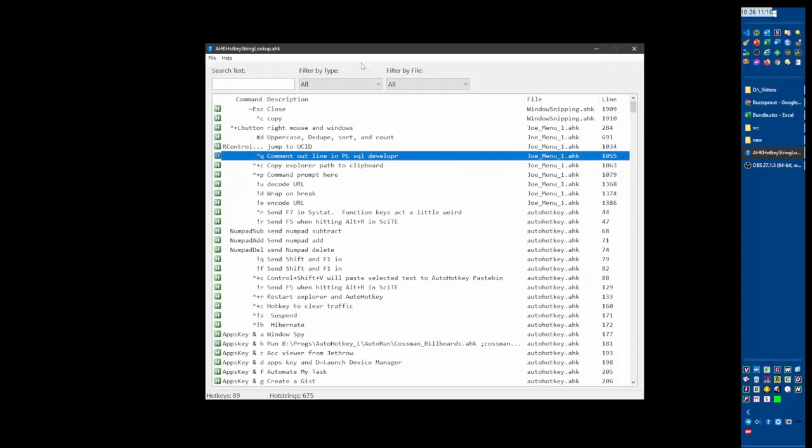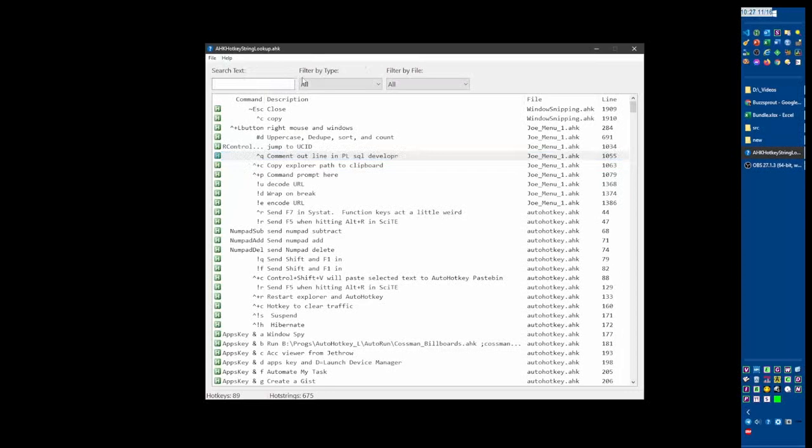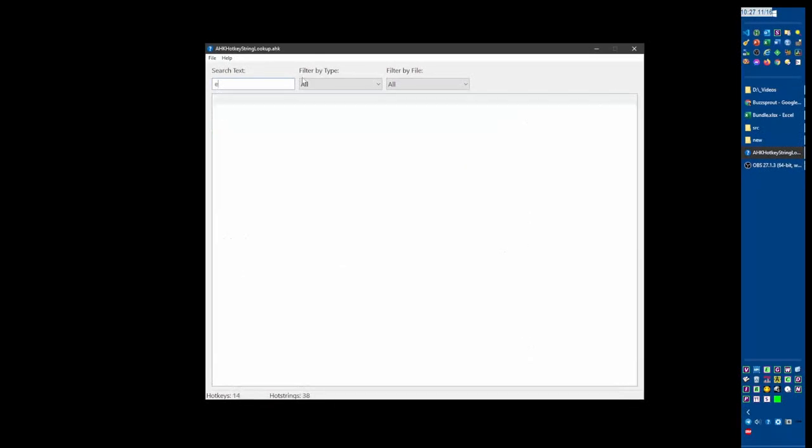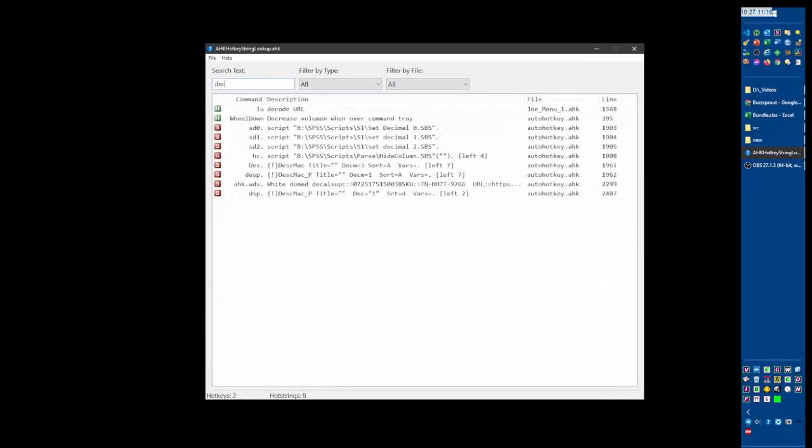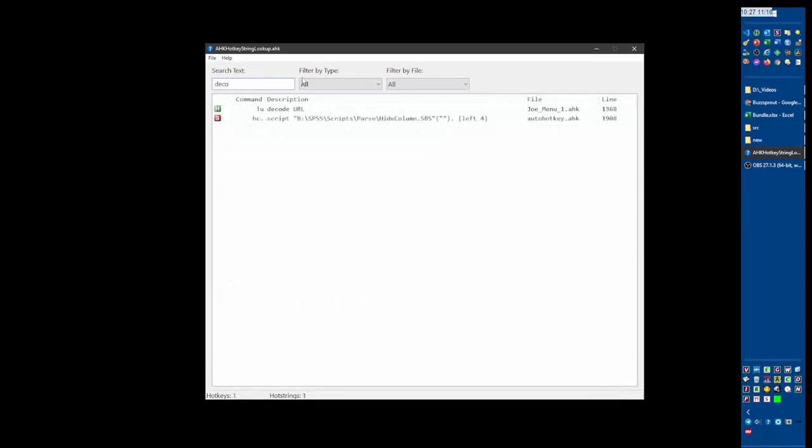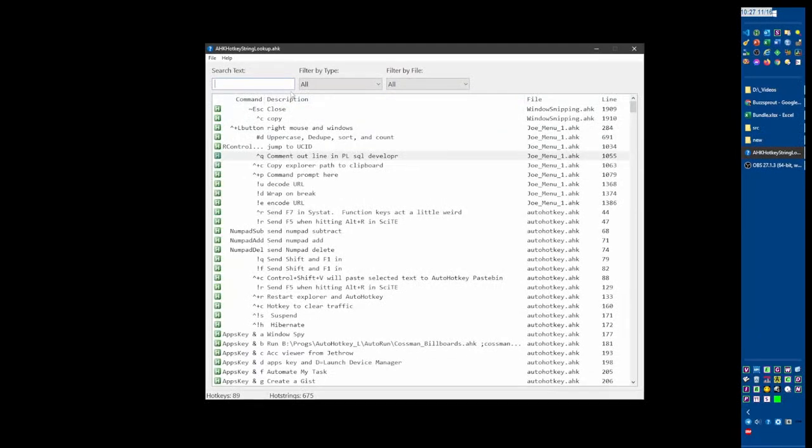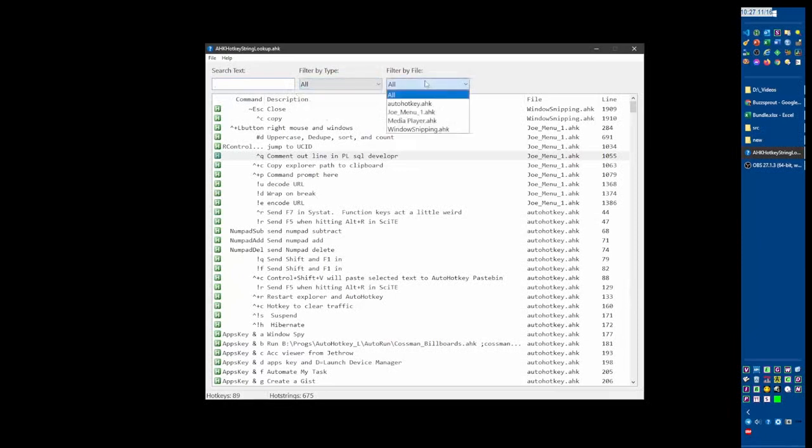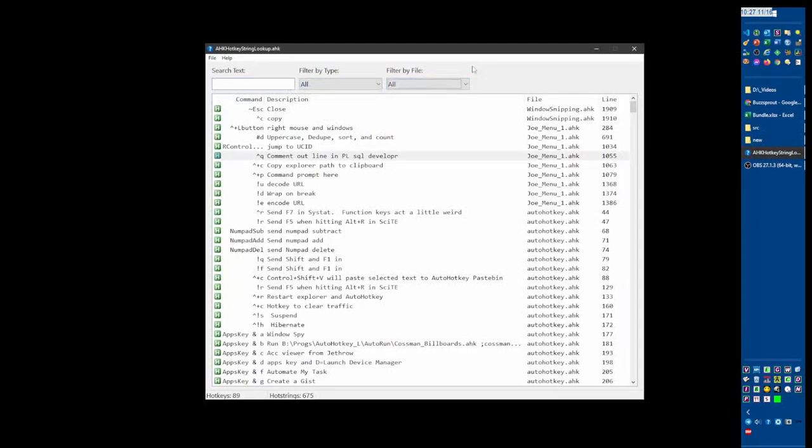So this is the tool, AutoHotKeyStringLookup - it's both for hotkeys and hotstrings. Once it's launched, you can come in here and type like 'decode' and see how it's filtering what's visible so I could easily see it. I can filter by just hotkeys or hotstrings, which is nice. I can pick the files if I want to and just jump to a given file.